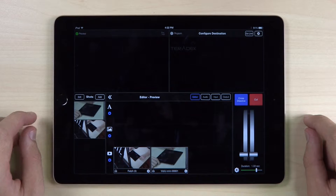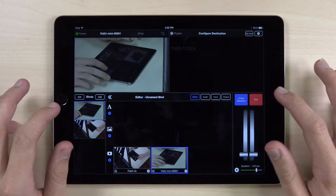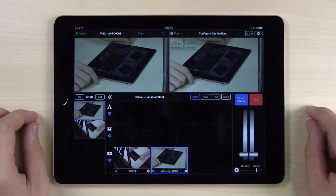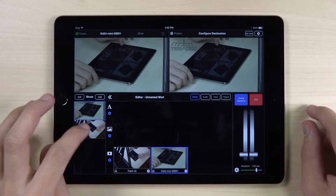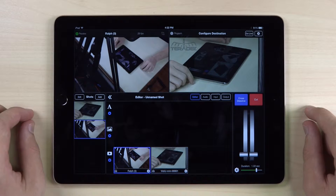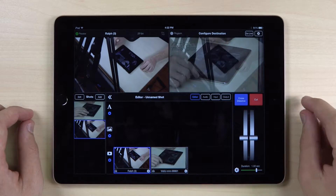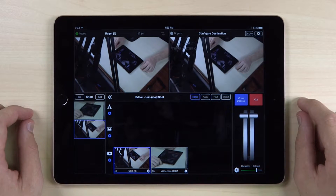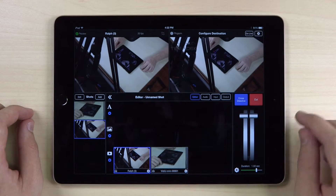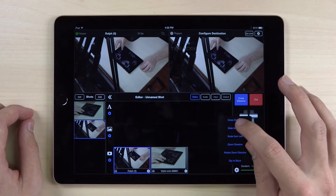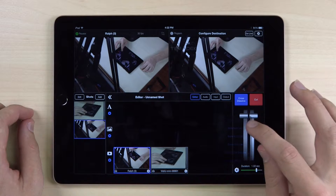Once you have the videos available on the Shots panel, hit the Cut button to add it to the program stream. From there, click on your other source and press the blue Transition button. This triggers a Dissolve transition.